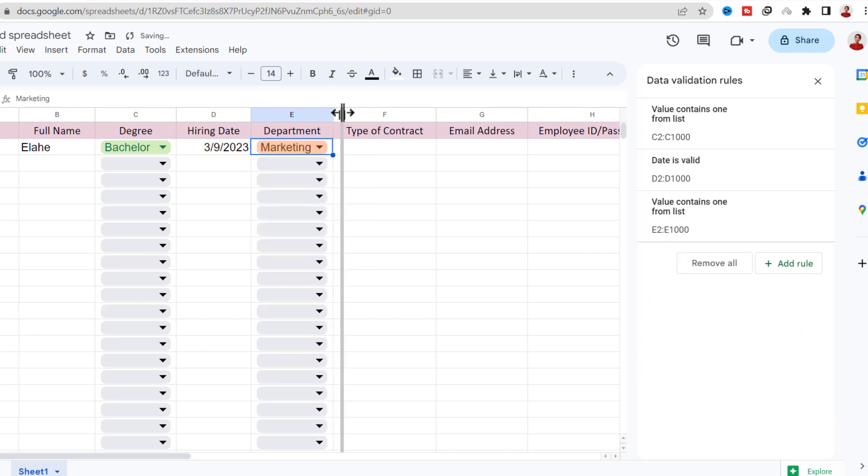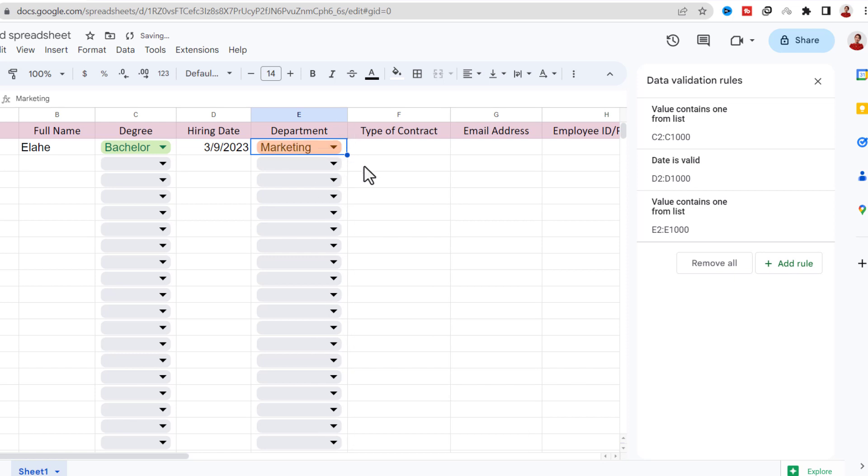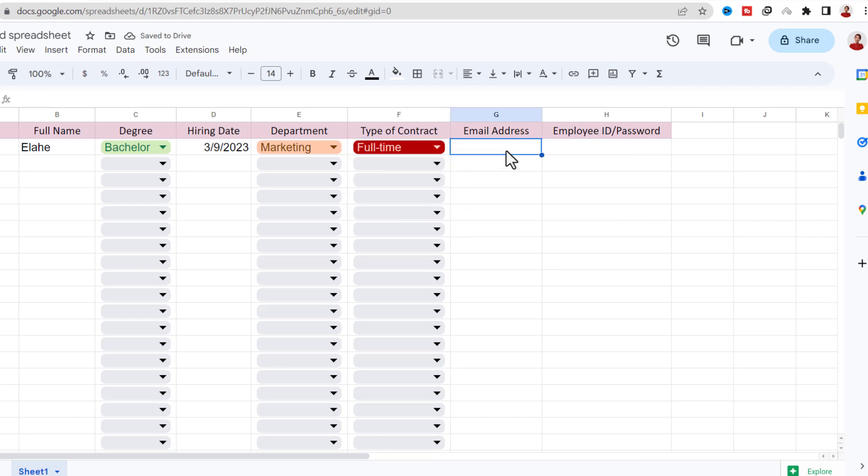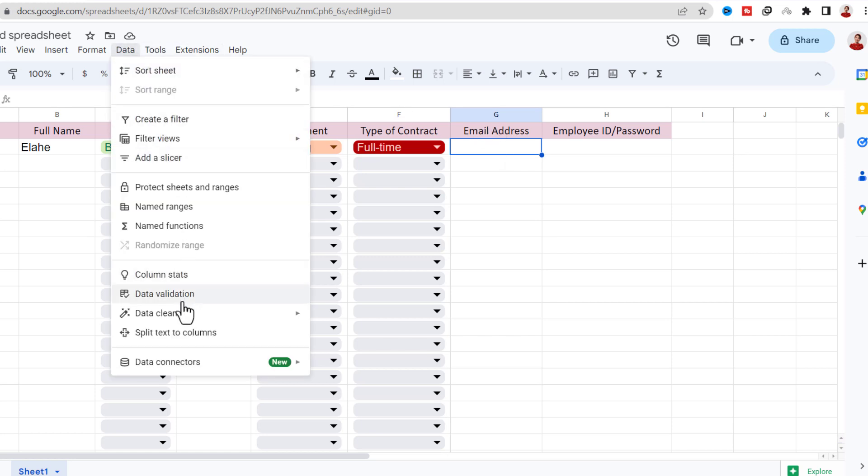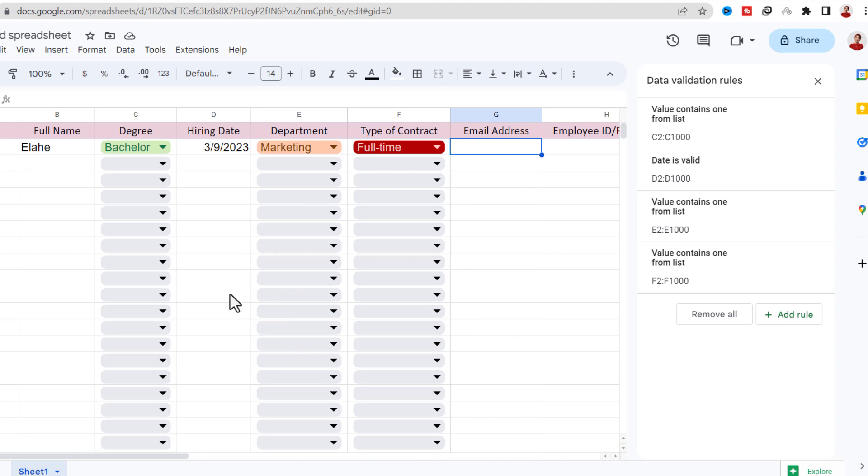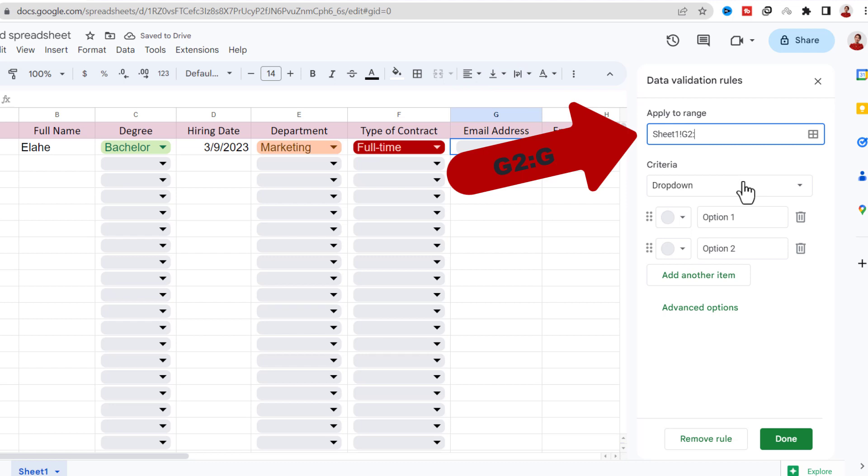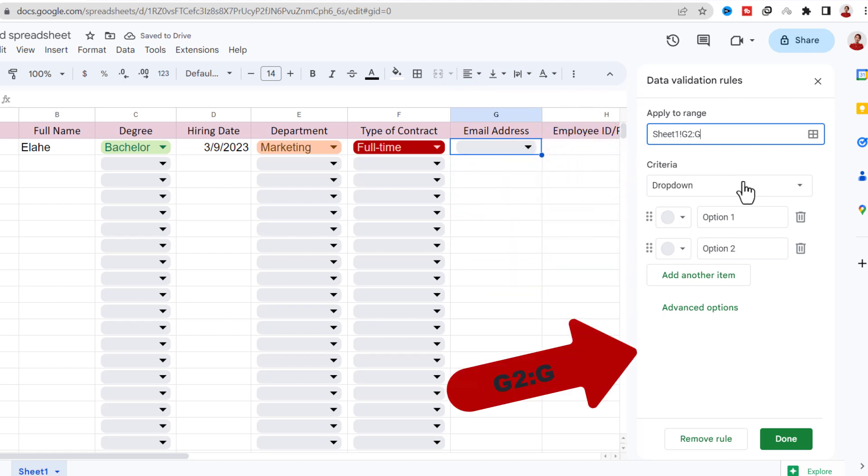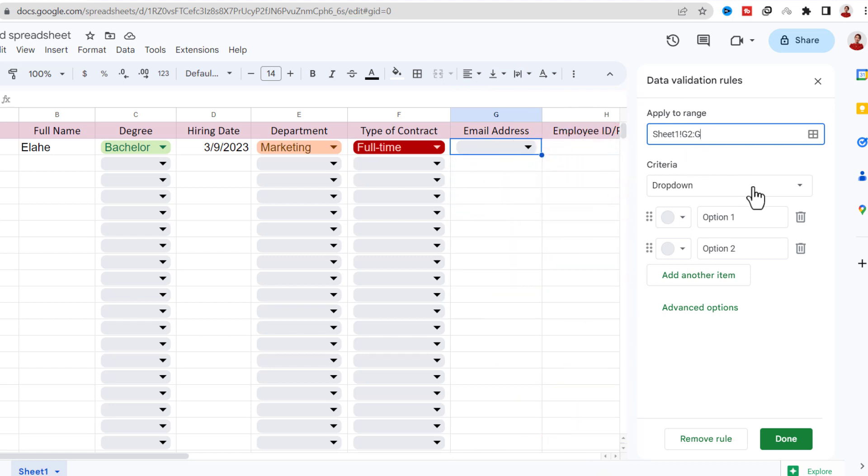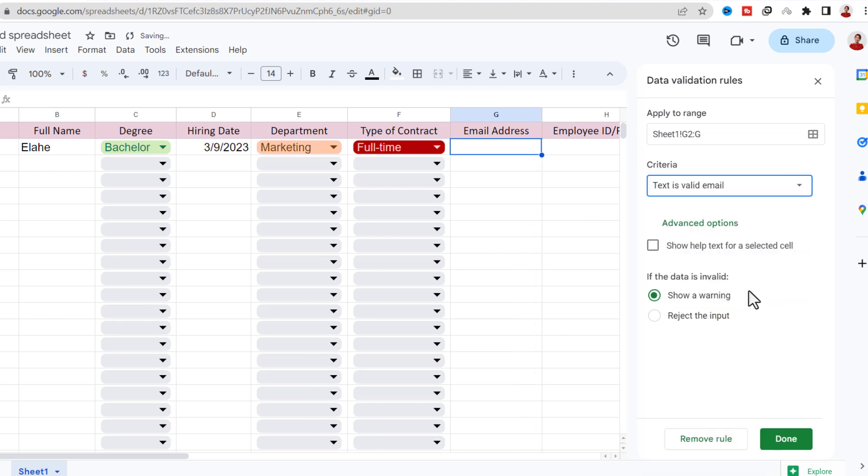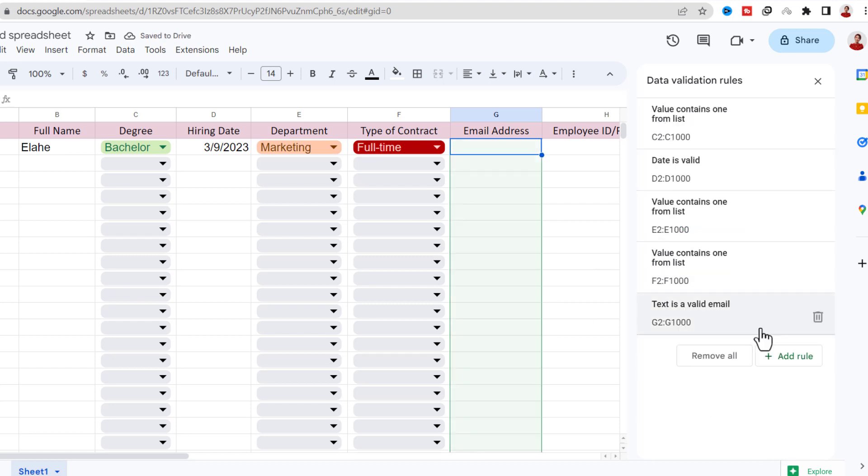I do the same for Type of Contract. I want a valid email in this cell for the Email column. So again I go to Data tab, Data Validation. For the range, I choose the Email column. In criteria, I prefer Text is valid email, then Reject input and Done. Now I add an email.